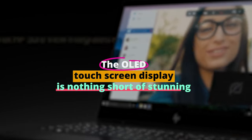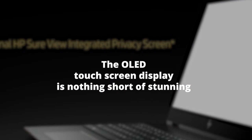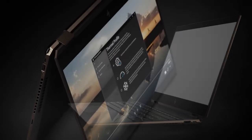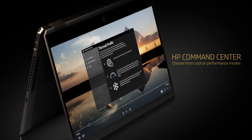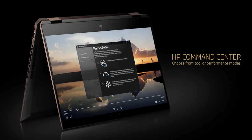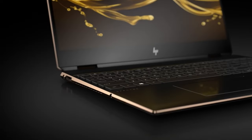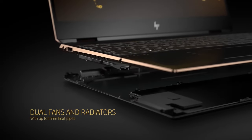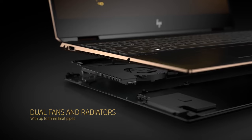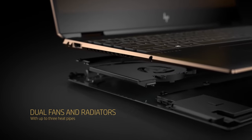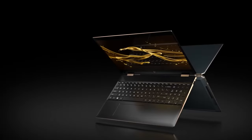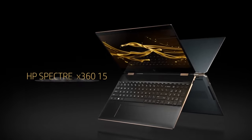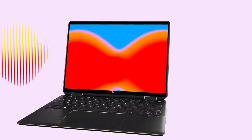The OLED touchscreen display is nothing short of stunning. Offering a 4K resolution, every visual detail stands out with crispness and clarity. Color accuracy is on point, a boon for designers and editors who need their colors to be just right. And with the added benefit of touch and pen support, it's like having a digital canvas right at your fingertips.